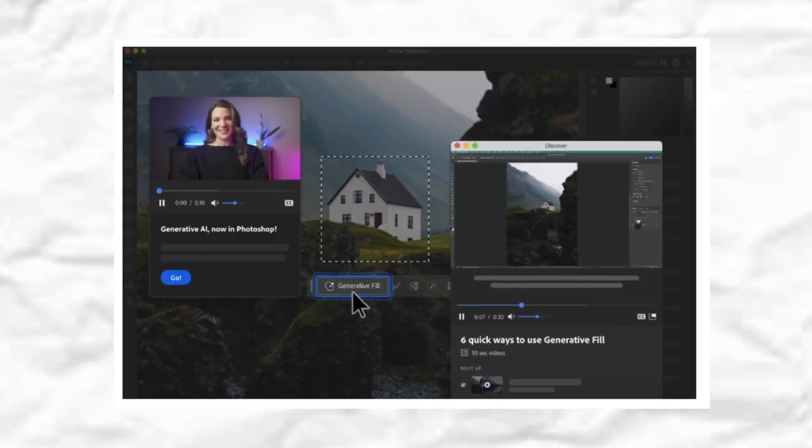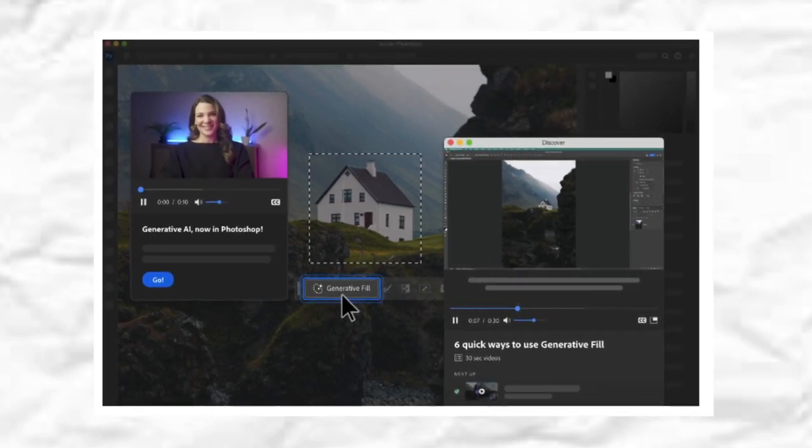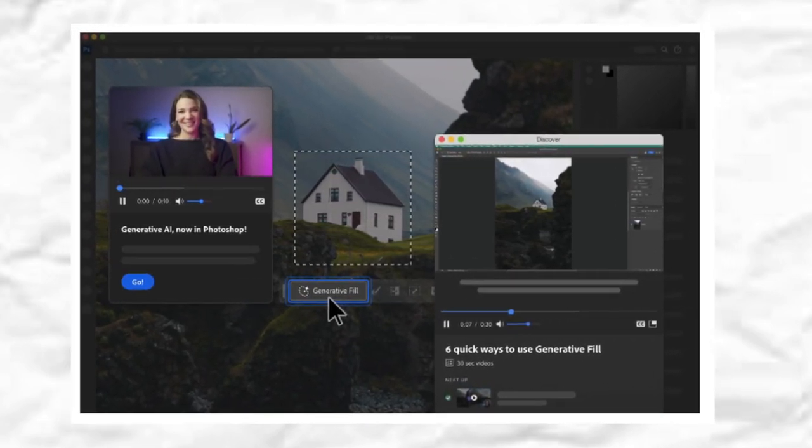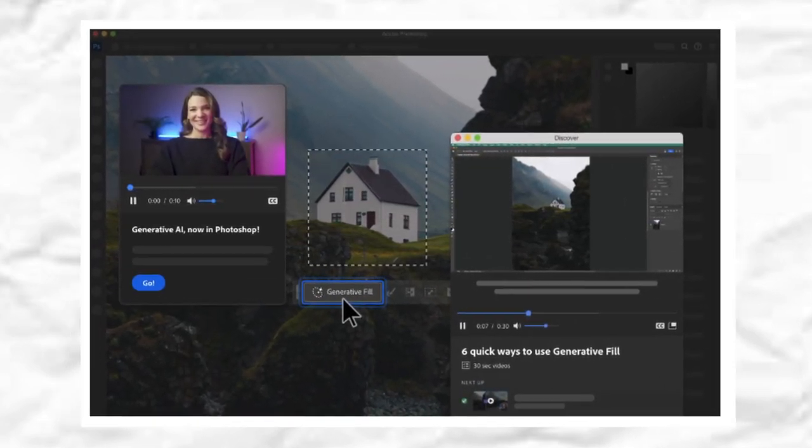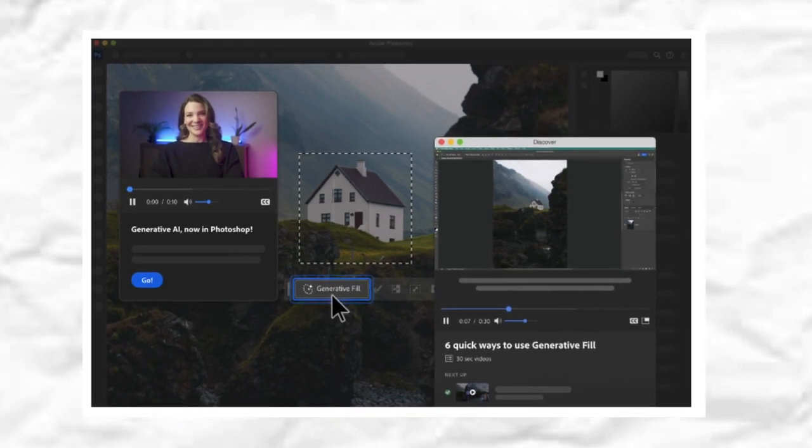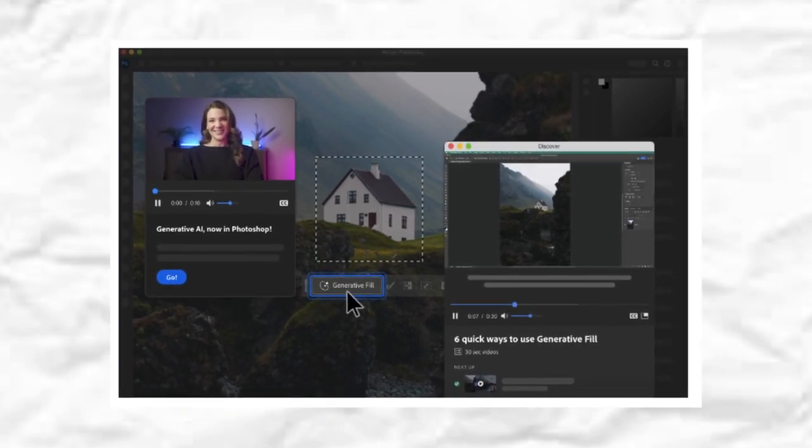Generative Fill and Generative Expand. Experience the power of Generative Fill and Generative Expand, Firefly-powered capabilities, when working with Adobe Photoshop.